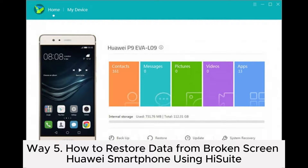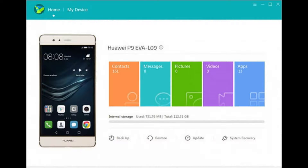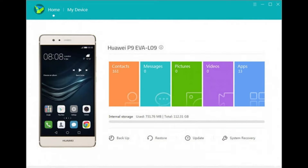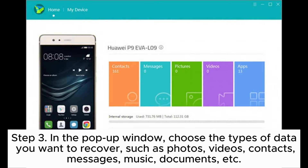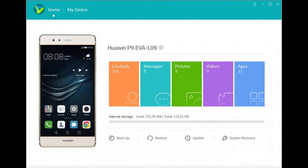Way five: How to restore data from a broken-screen Huawei smartphone using HiJa White. Step one: Download and install the HiJa White software on your computer, then run the software. Step two: Use a USB data cable to connect your damaged Huawei phone to the computer, then on the software's main interface select the Restore option. Step three: In the pop-up window, choose the types of data you want to recover, such as photos, videos, contacts, messages, music, documents, etc., then click Start Recovery.